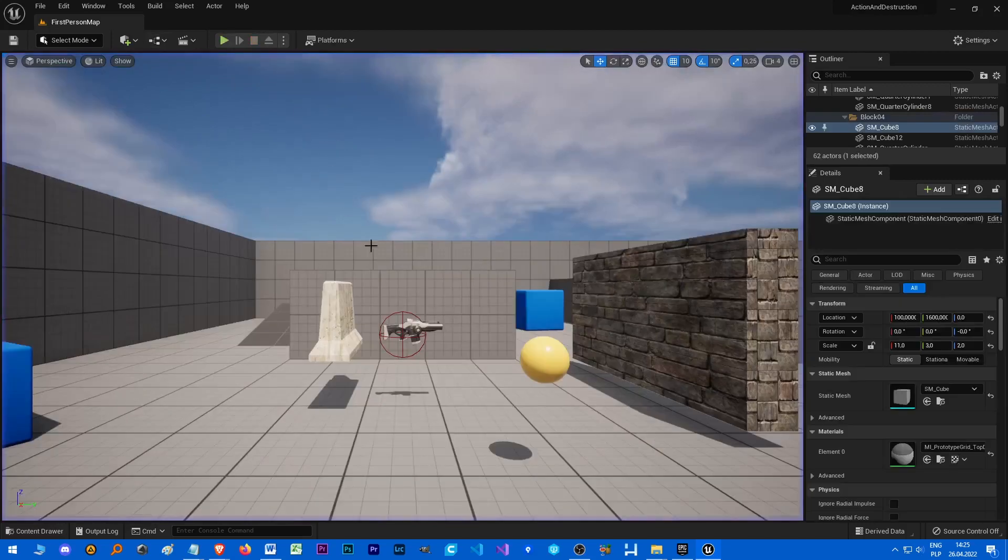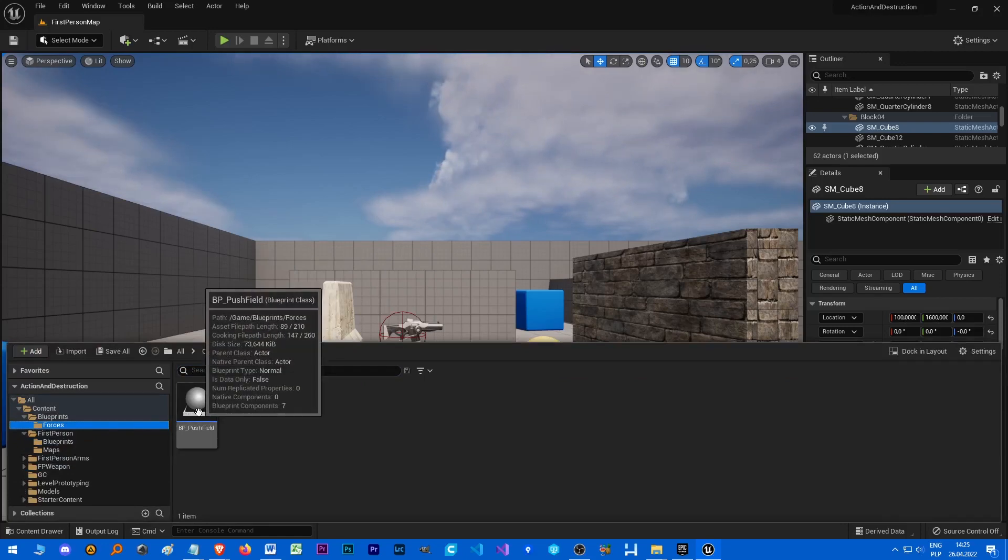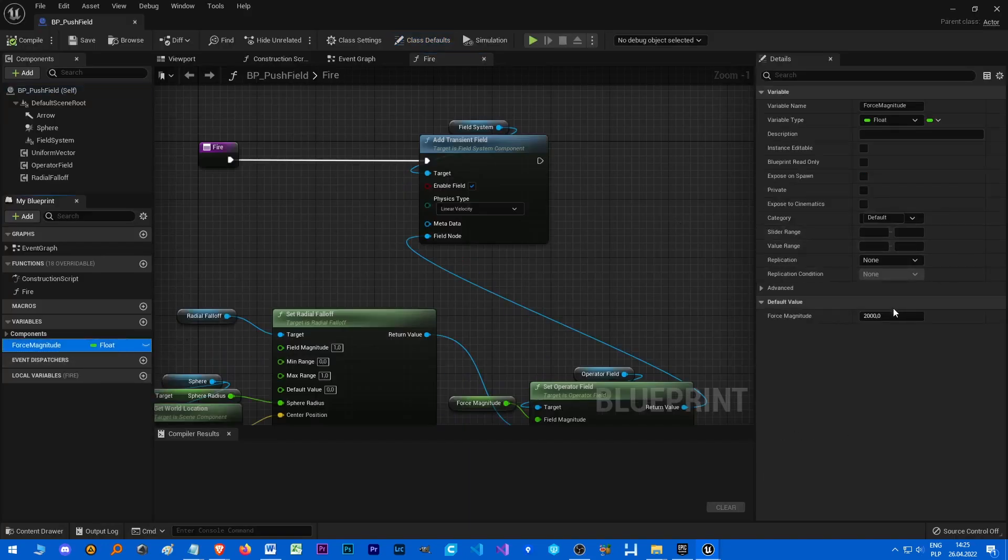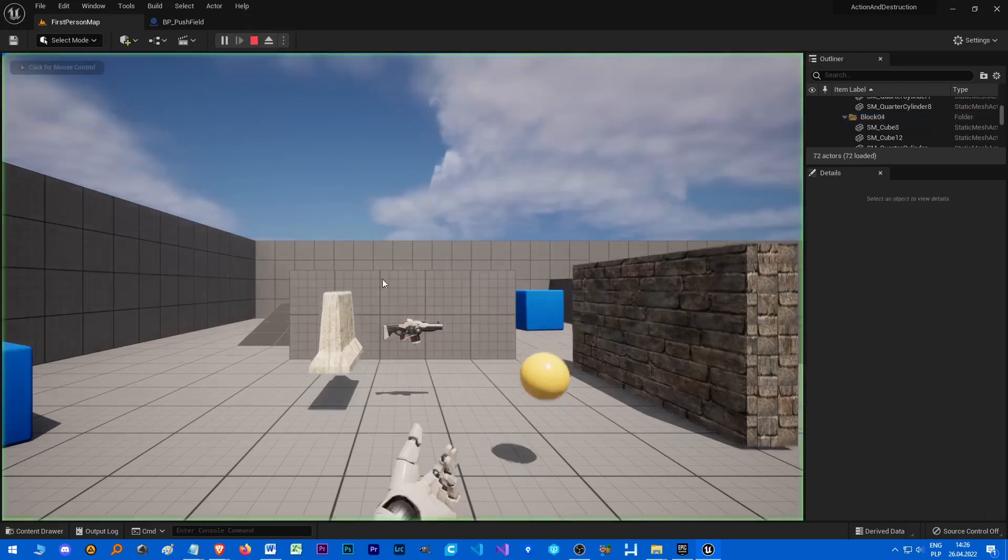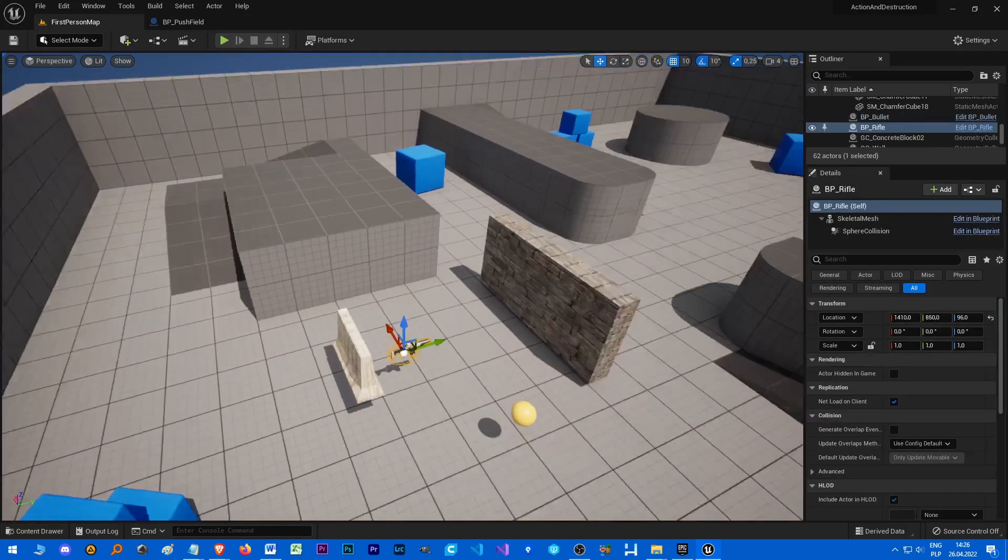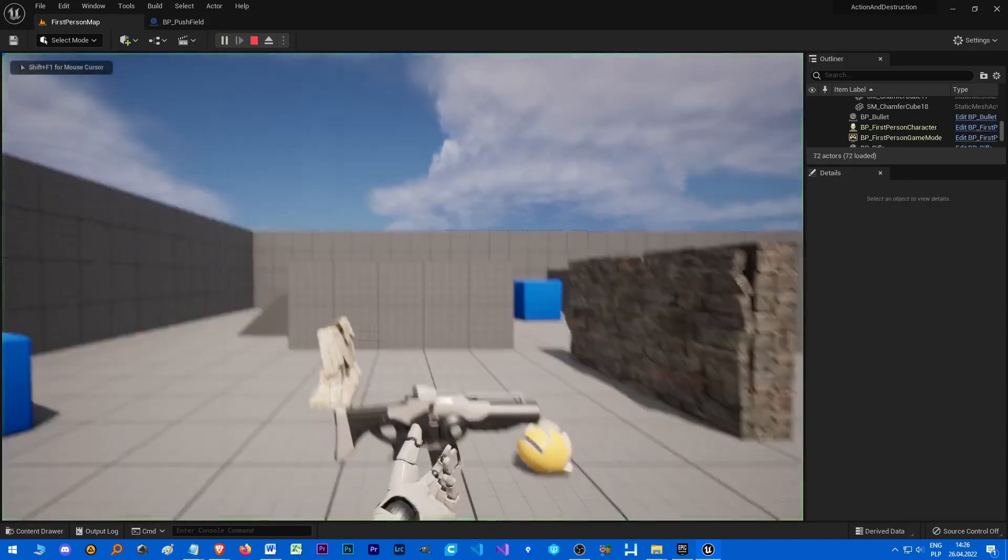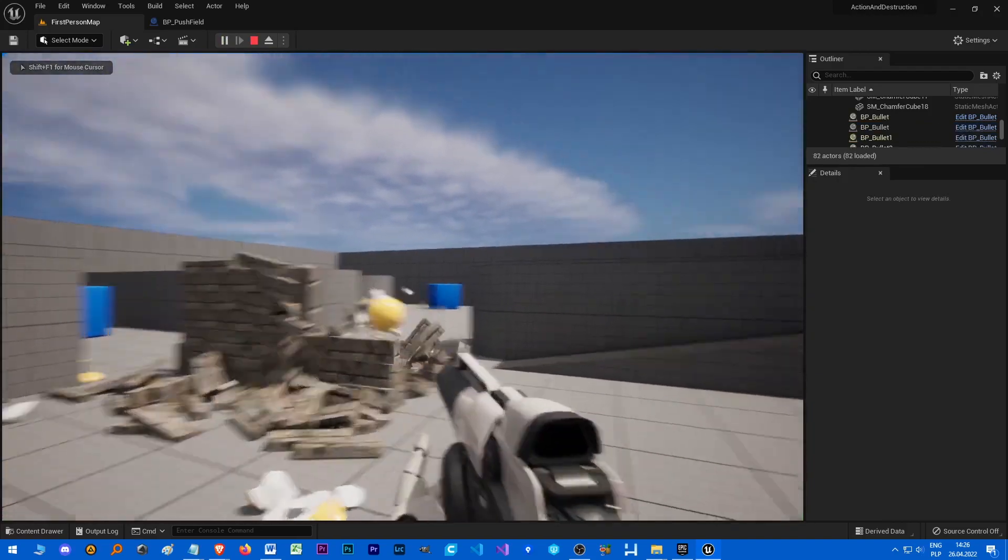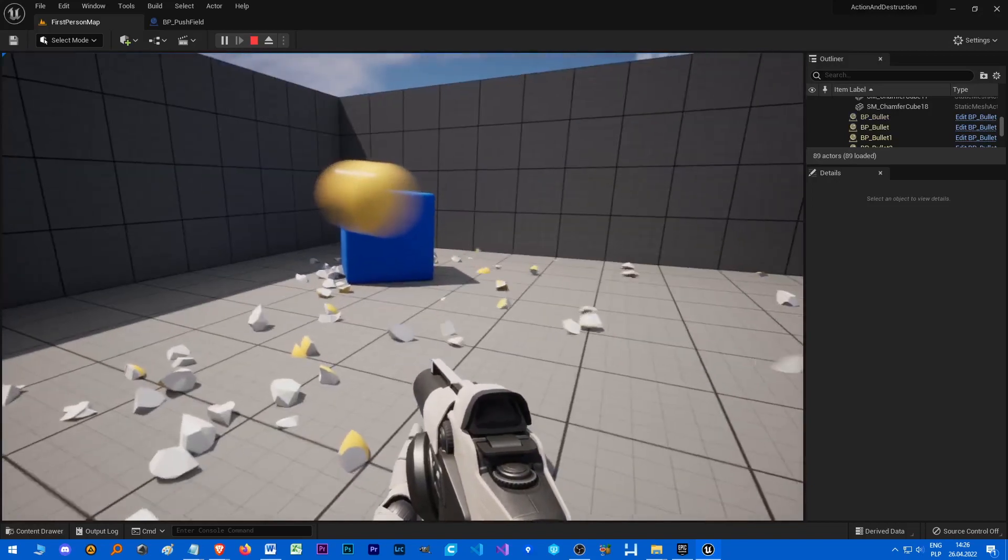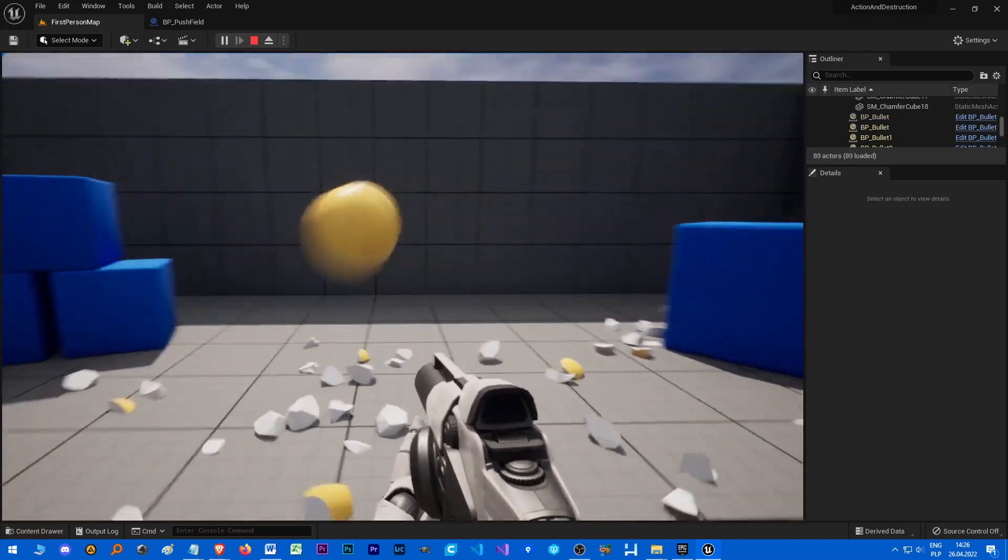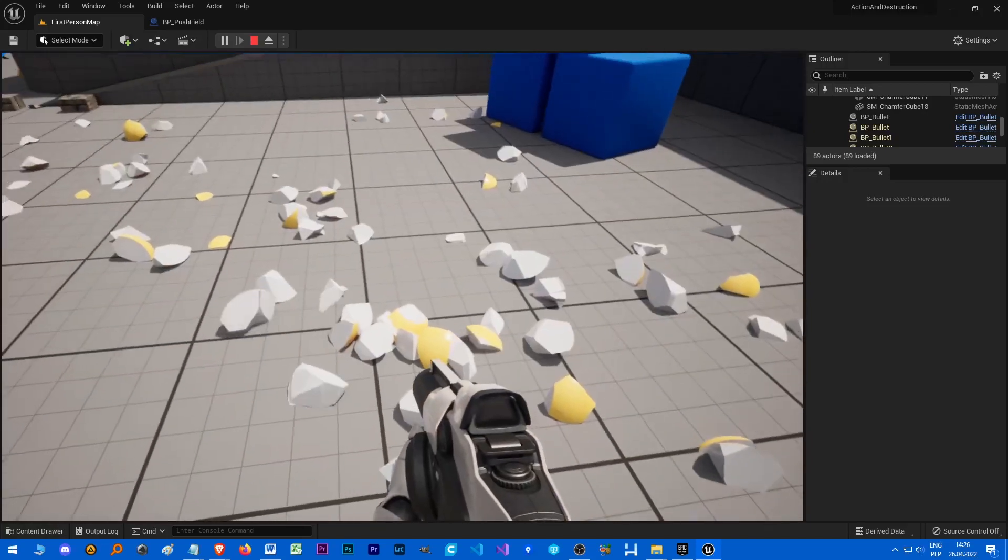Great, so that was a quick tutorial how to make shooting with Chaos. And maybe, well one more thing, let's just increase Force Magnitude of our field to 3000, it should look better. And let's grab this gun and put it closer because it's annoying to go so far for a gun. Wow, that's so nice.